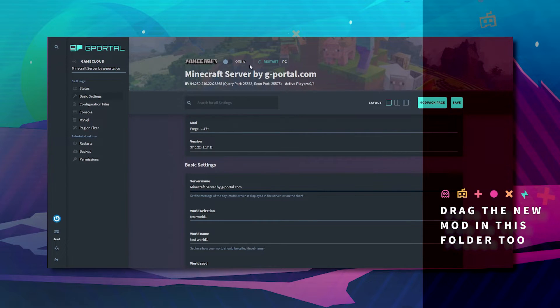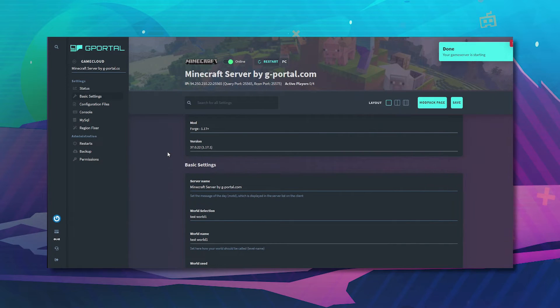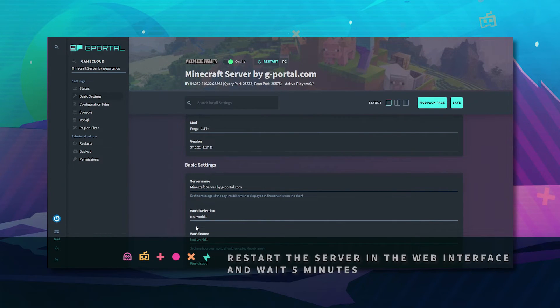We're here. Now just boot up your server. Wait five minutes.